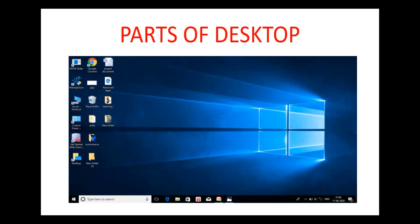Good morning dear children. By now you already know what a desktop is. Today let us learn about the different parts of the desktop. The desktop is divided into different parts. Let us study each part one by one.